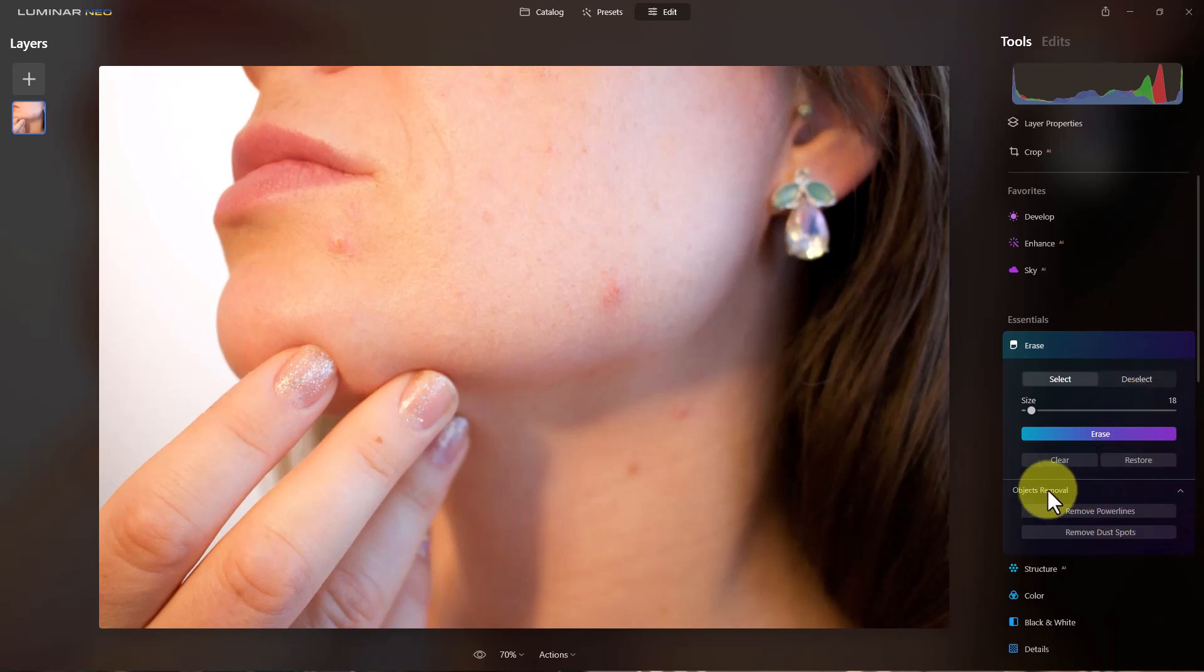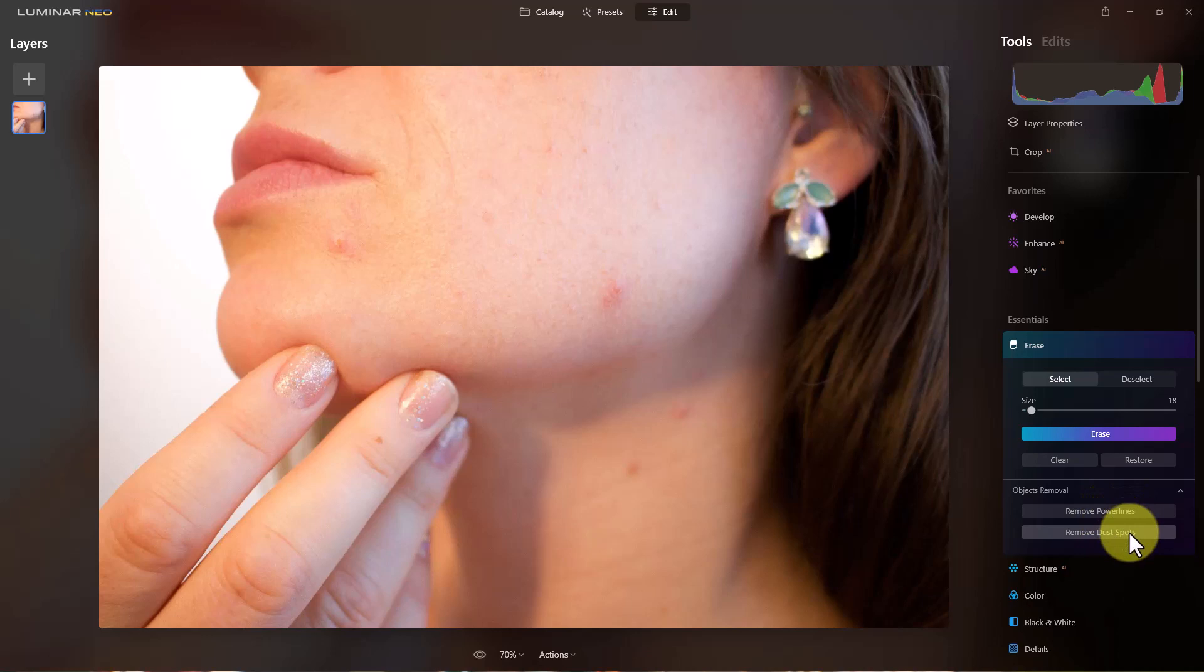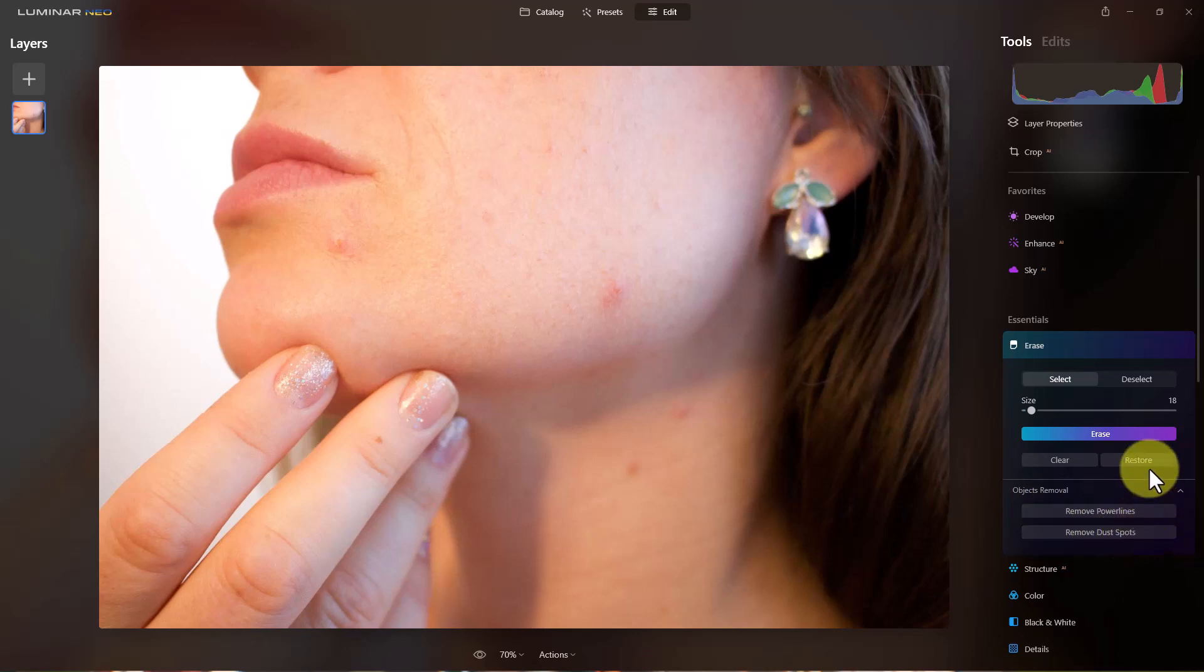And down here are objects removal, which is the AI component of this where it will remove power lines or remove dust spots. So with power lines, it looks for what looks like a power line and tries to remove it. And with dust spots, it looks for what looks like a dust spot and tries to remove it.